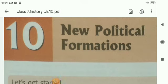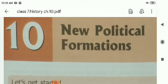Very good morning students. This is Alkitra Bhatti, your assistant teacher from APM Public School. Today we have to discuss about the new chapter, that is chapter number 10 of history. The topic is new political formations.